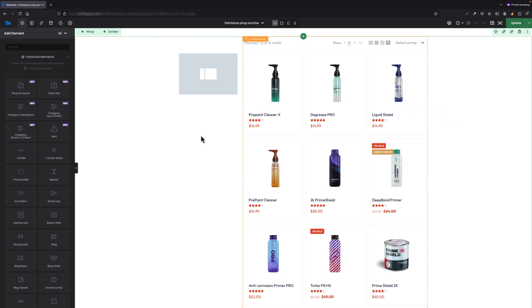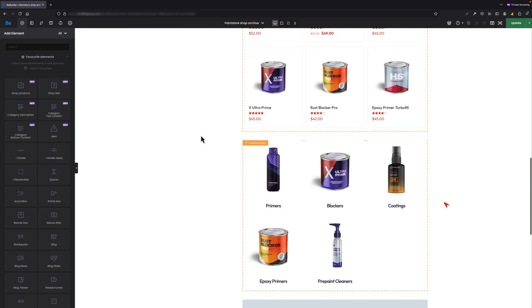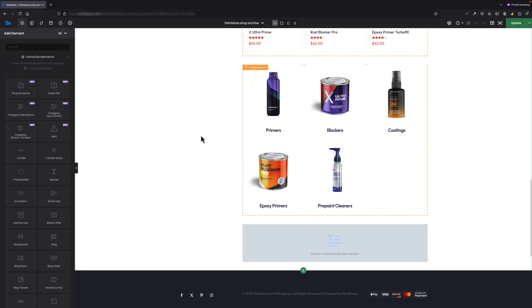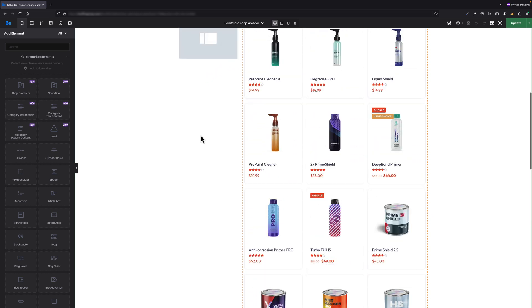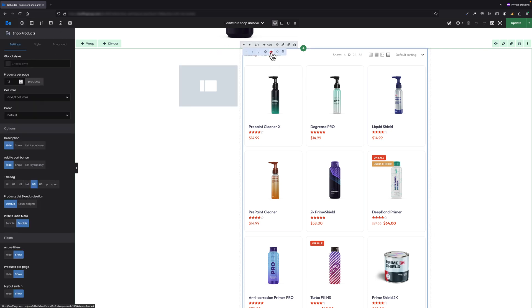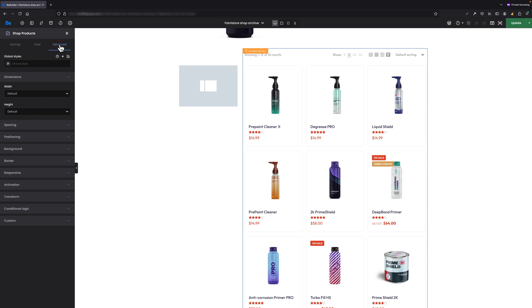Shop Products and Shop Categories. As you can see, both elements have conditional logic set because this is where all the magic happens. Let's edit the Shop Products element first. Let's navigate to Advanced, Conditional Logic tab, and let's click Edit Conditions to open the pop-up.